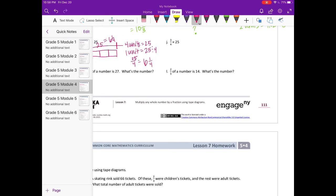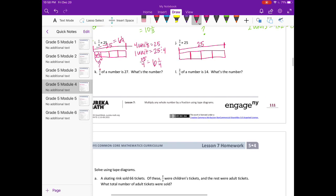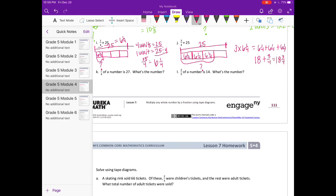Part J: 3 fourths times 25. The whole is 25, broken into fourths. This connects to Part I — we found that 4 units equal 25, so one unit is 25 divided by 4, making each part 6 and 1 fourth. For three-fourths, we need 3 parts: 3 times 6 and 1 fourth equals 6 and 1 fourth plus 6 and 1 fourth plus 6 and 1 fourth, which is 18 and 3 fourths.